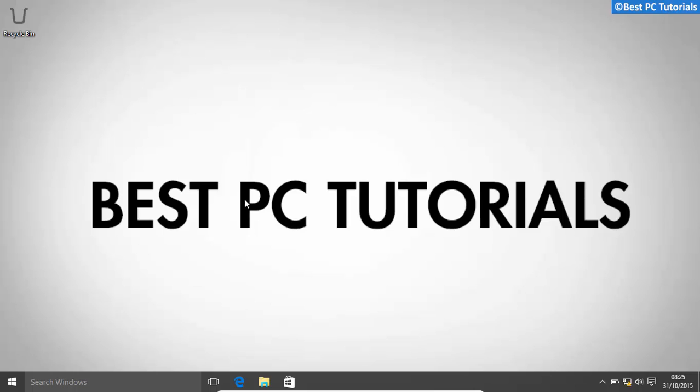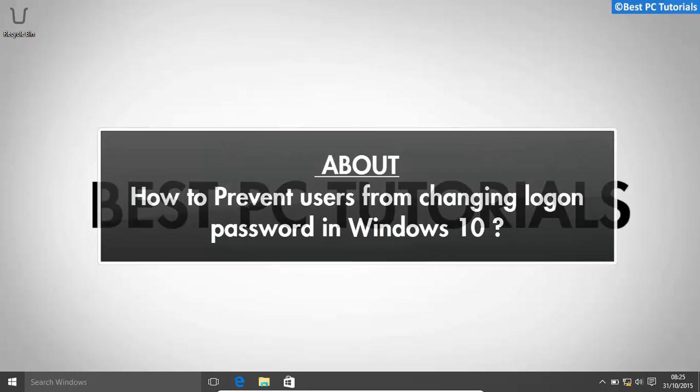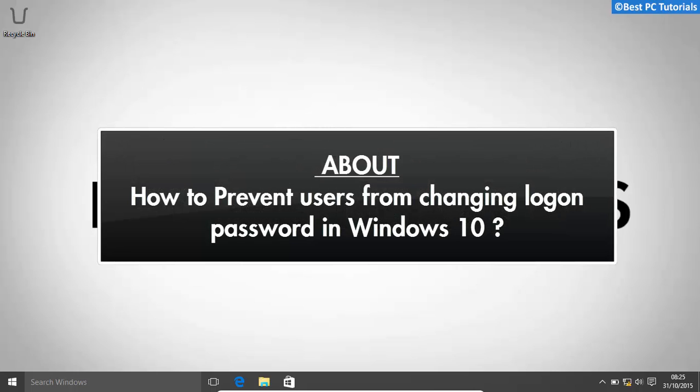Hello guys, welcome back to another video. This video will show how to prevent users from changing logon password in Windows 10.